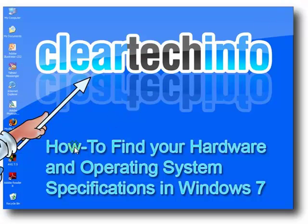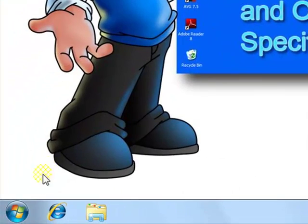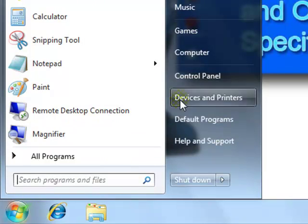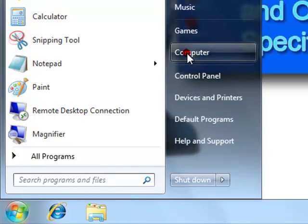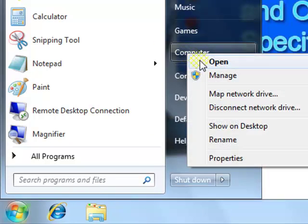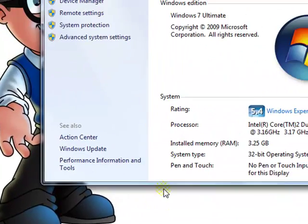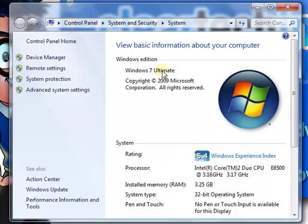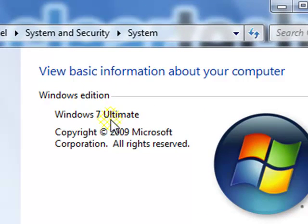Go to the Start button, then right-click Computer, and go to Properties. This will tell you what edition of Windows 7 you have. Mine is Ultimate.